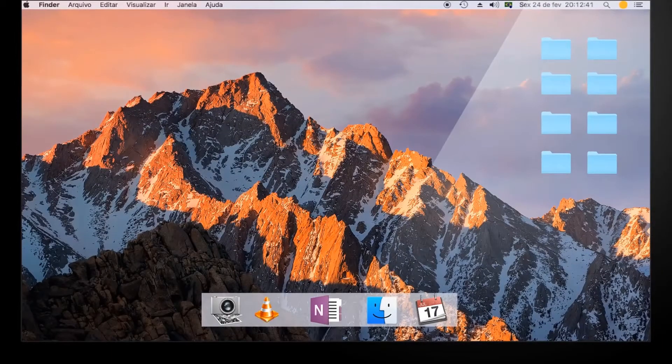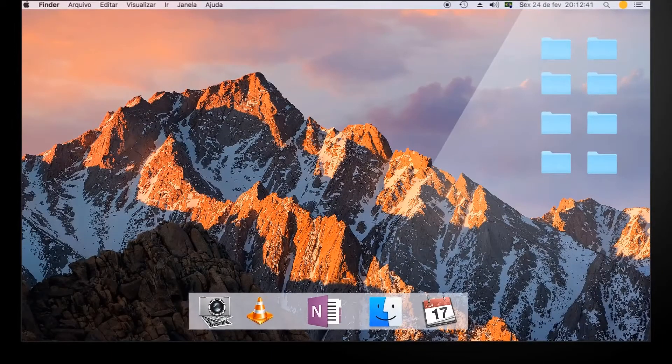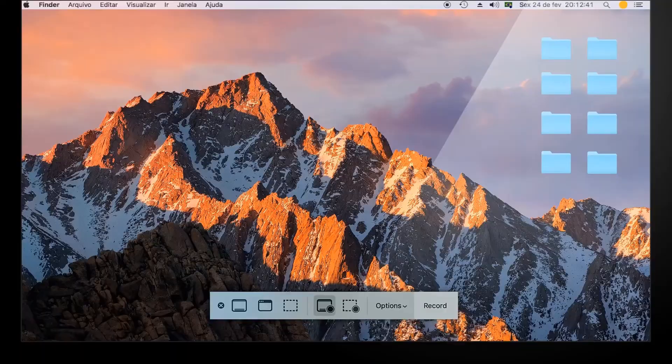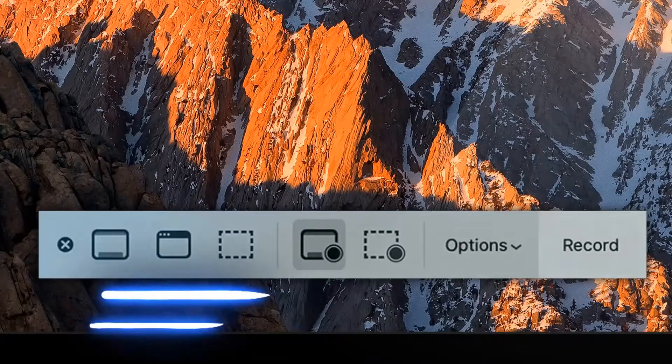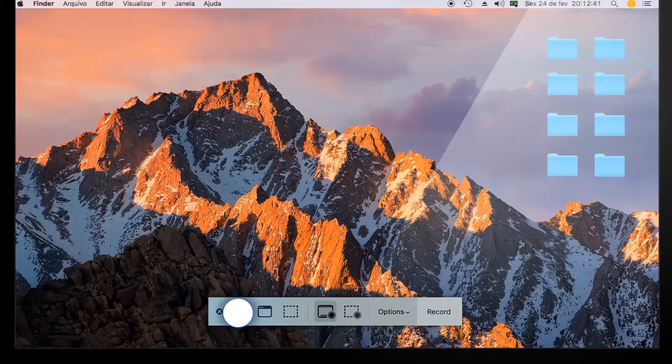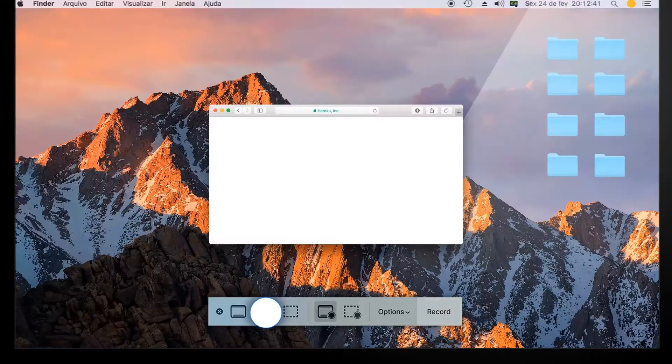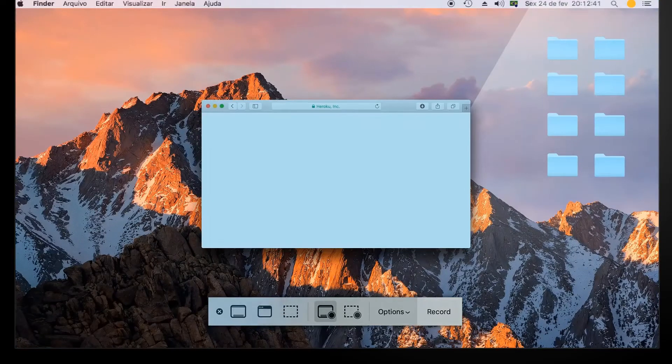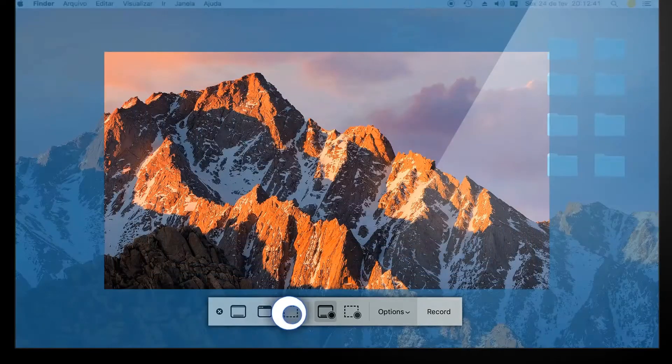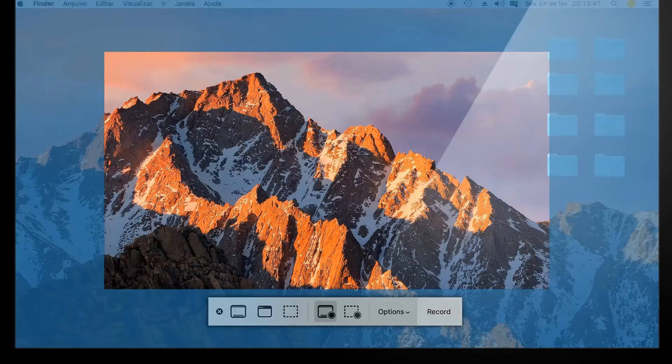Once launched, a toolbar will appear at the bottom of the screen. Select one of the following options: capture the entire screen, capture the selected window, or capture the selected area.